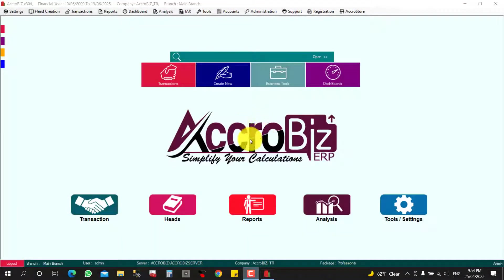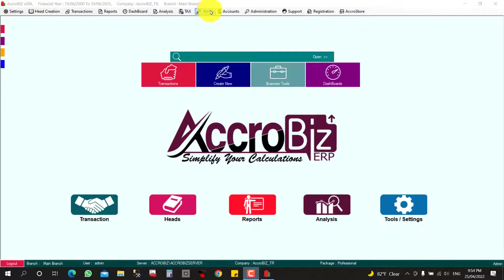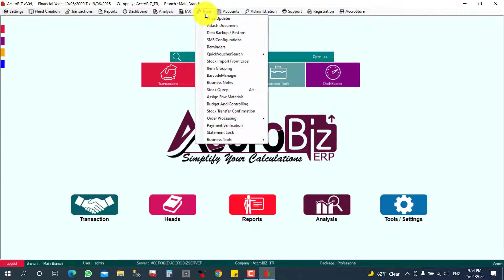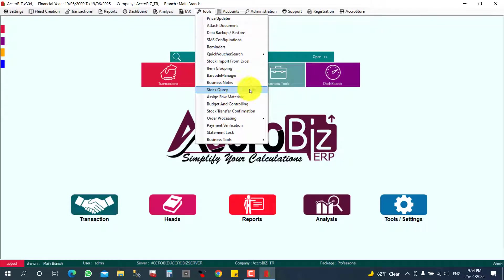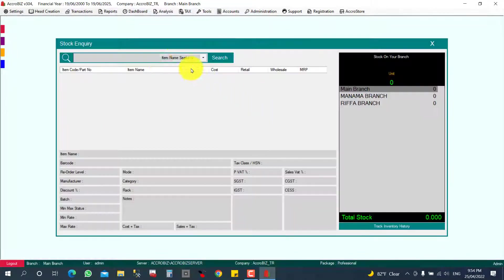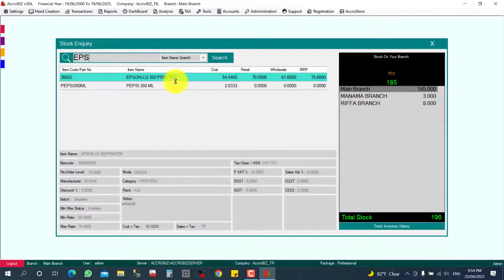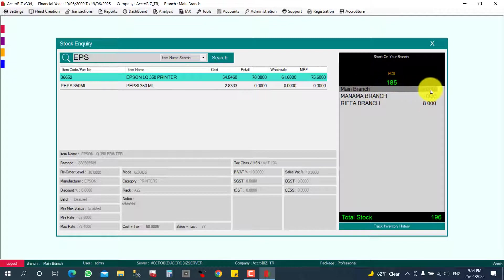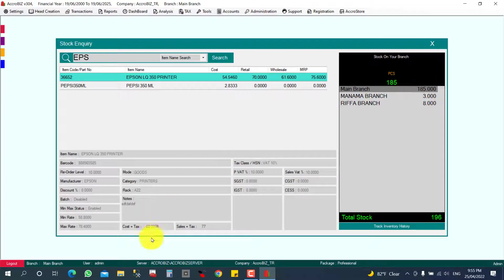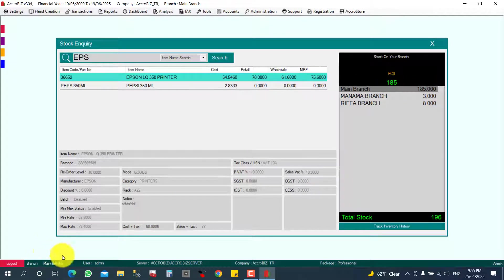Branch to branch stock transfer. First, we can check the available stock for a particular item. You can click here, Tools, then Stock Query, or use Alt+I. I'm going to search one item. This is one. I can see here the stocks. Main branch, my particular branch is the main branch.